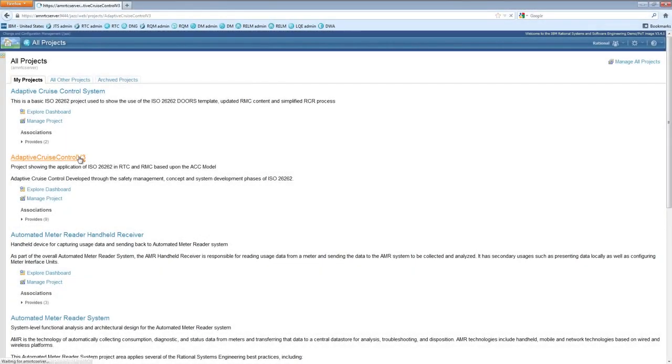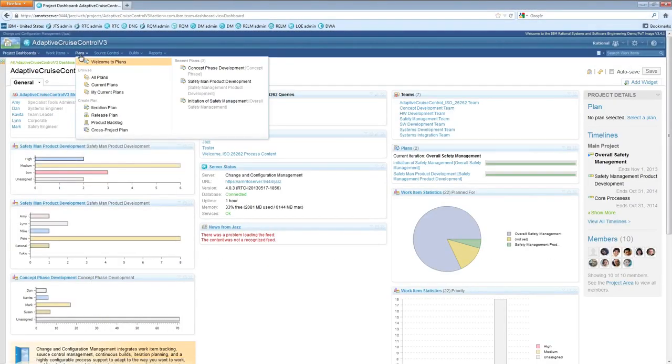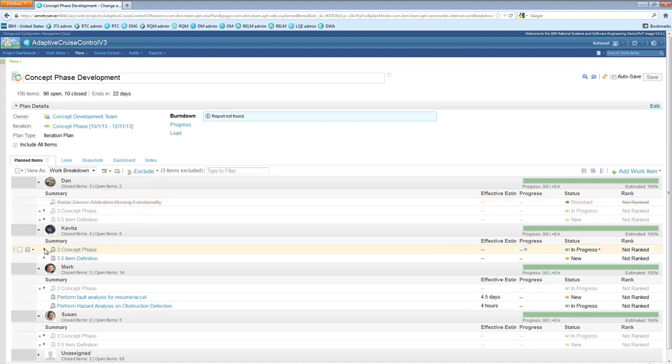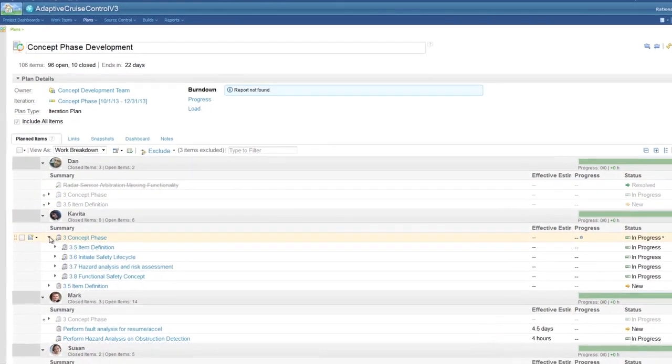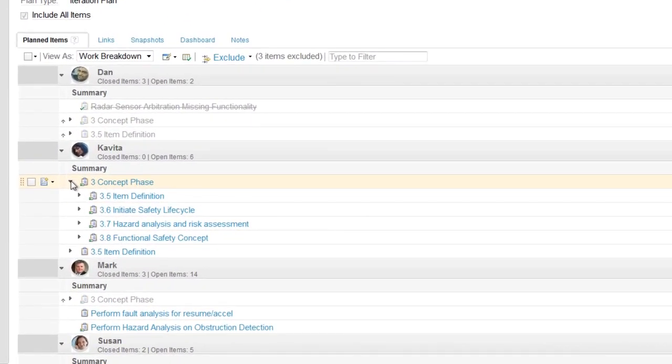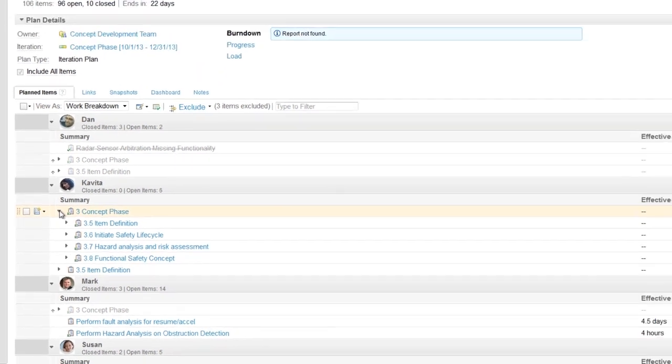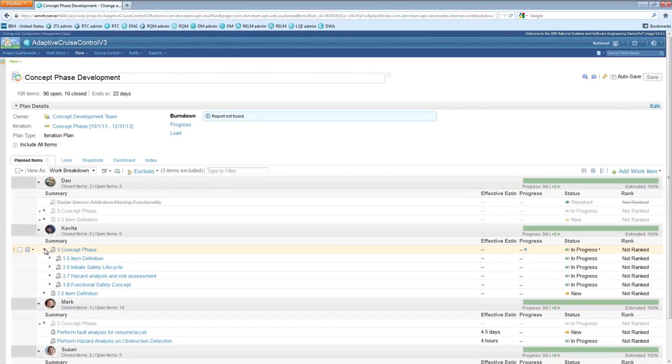Let's take a look at an adaptive cruise control project. In the Project Planning and Work Item Management application, you can see that there is a task assigned to one of the members of the concept development team. The task is directly aligned to Clause 3.7 of the concept development phase of ISO 26262, perform hazard analysis and risk assessment. The task is to identify potential failure modes and faults that could occur, and from this information, identify the safety goals and assign the Automotive Safety Integrity Levels, or ASILs.